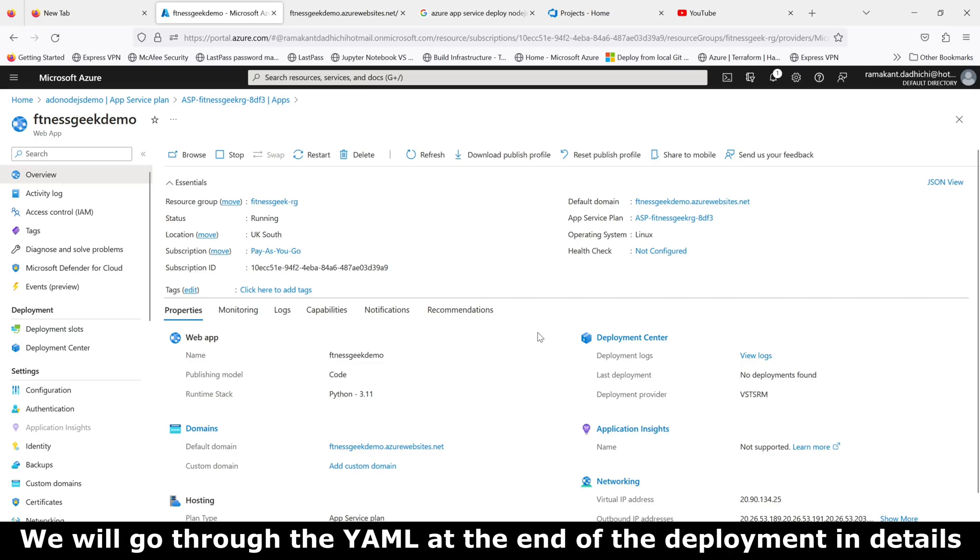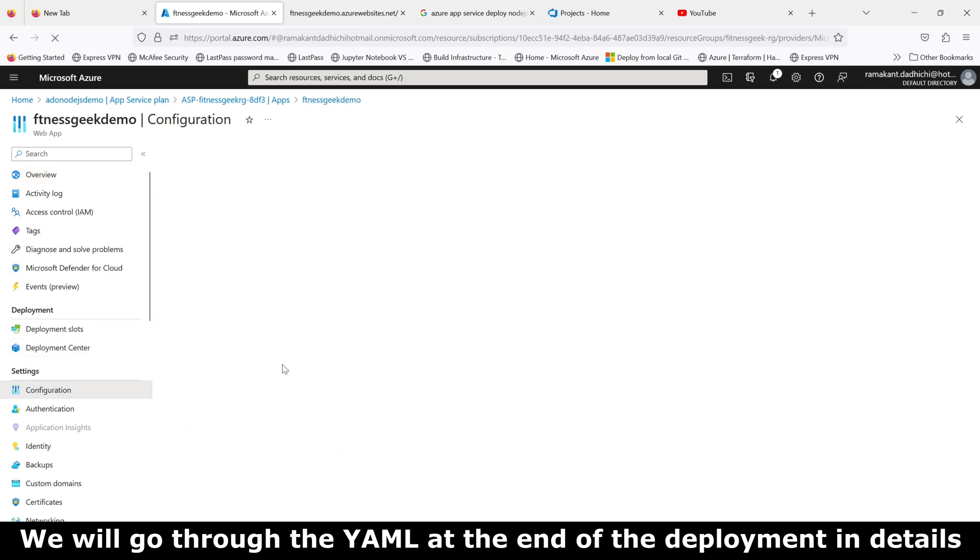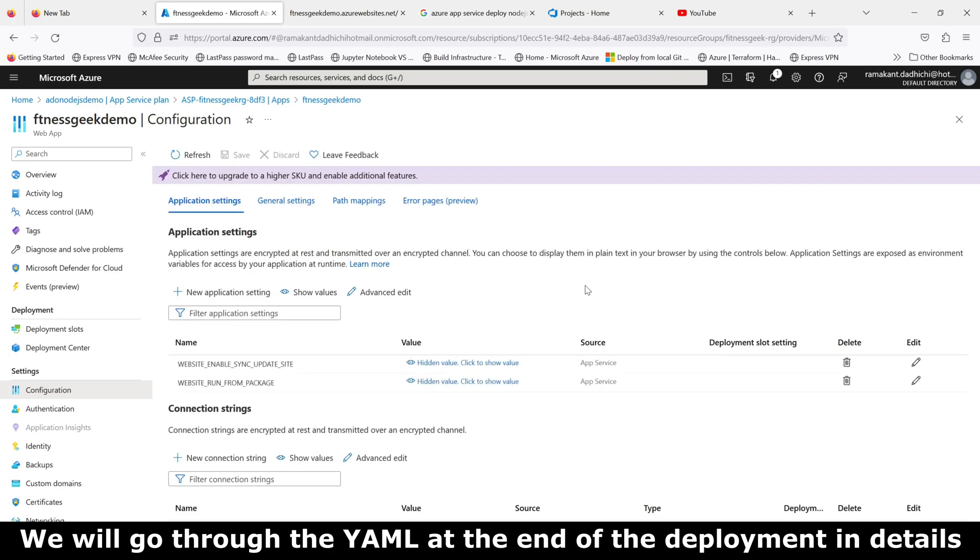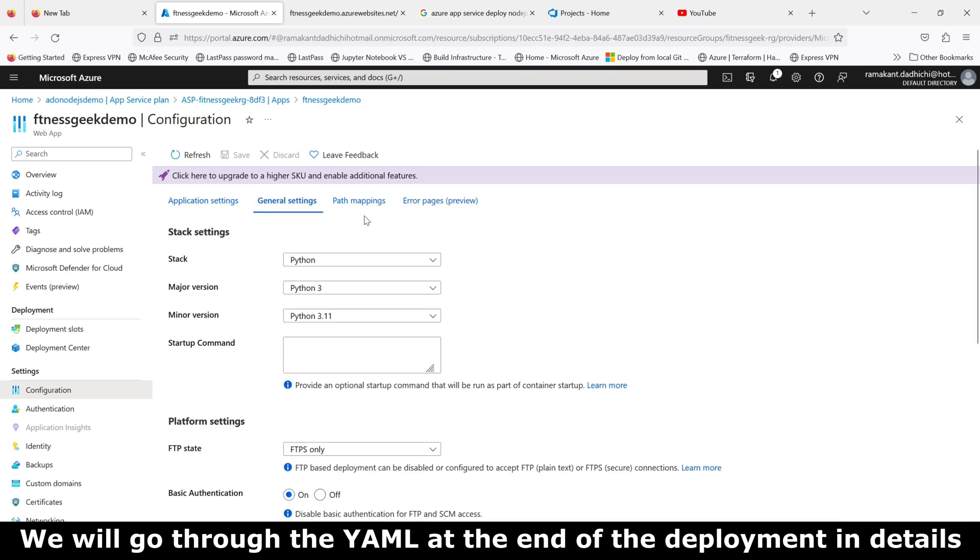Hey friends, welcome back to my channel. This is a continuation of our video in which we deployed a Flask application in Azure App Services. This is the DevOps series, and in this video we will be deploying the same application using a YAML-based build and deploy pipeline.